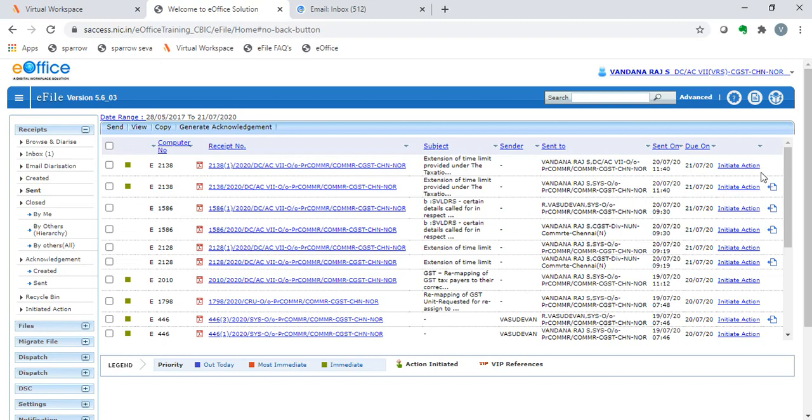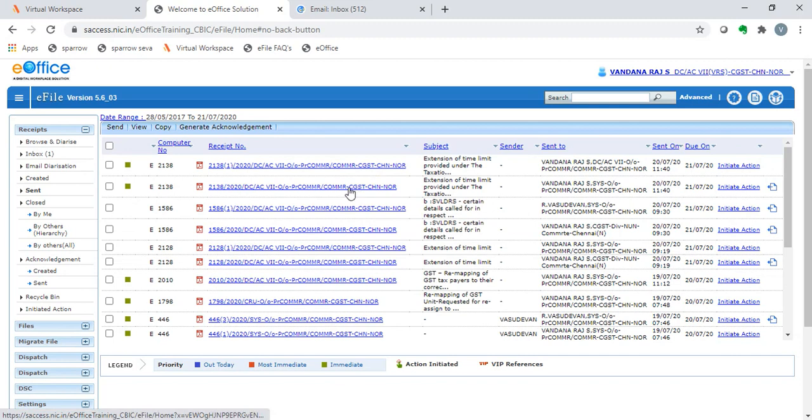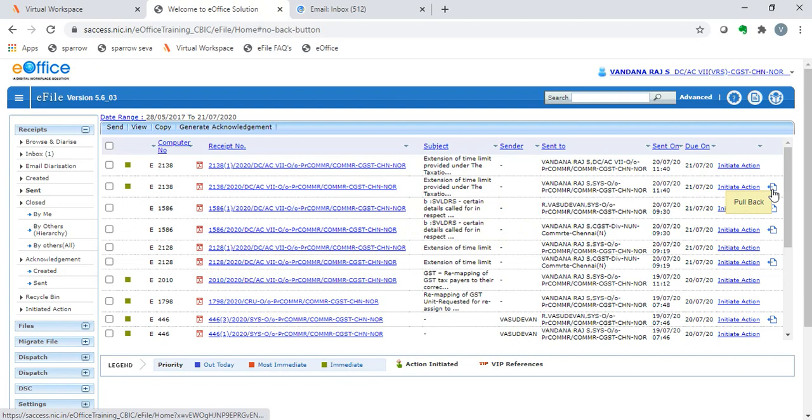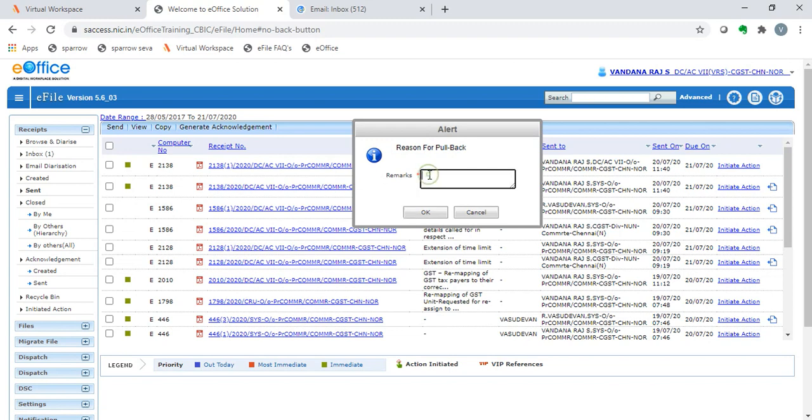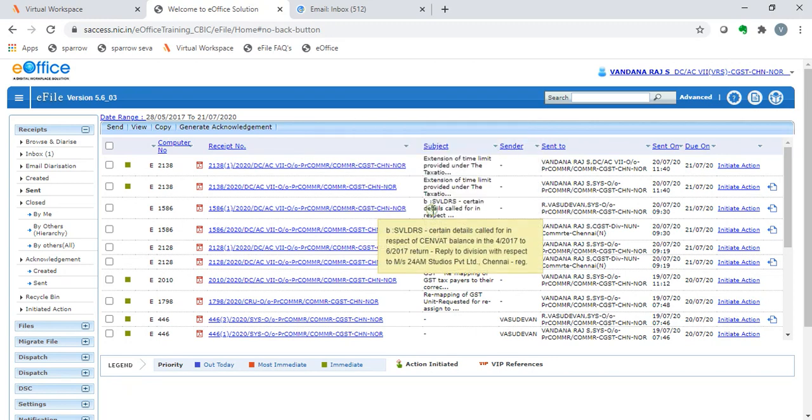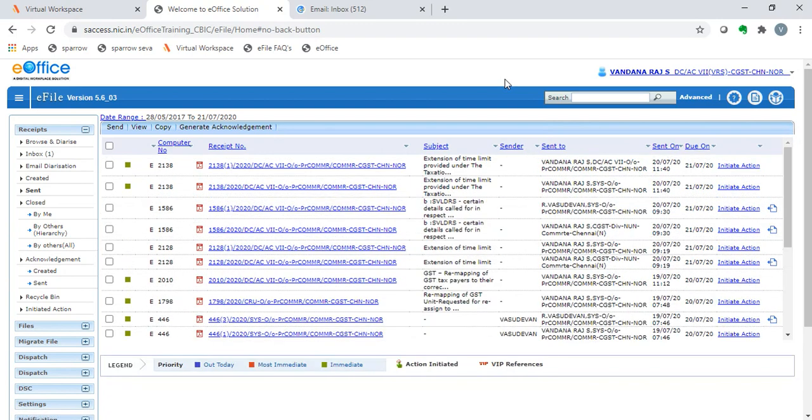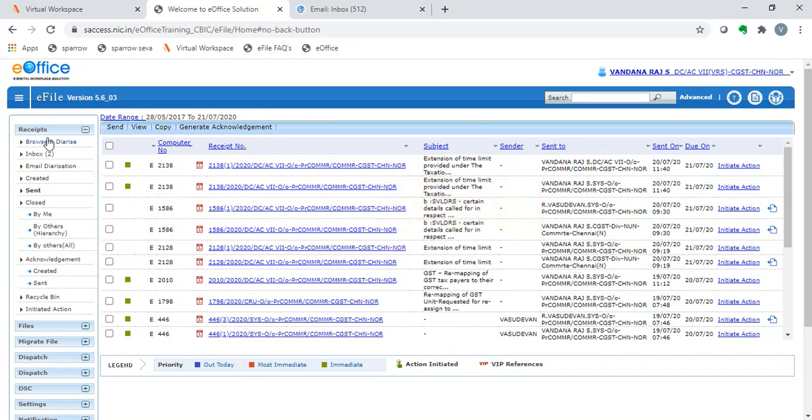For instance, the first IC, 21381, has already been opened by the receiver, owing to which there is no pullback icon. However, the same IC sent to a different formation person has the pullback icon. So once the pullback icon is clicked, it will ask for the remarks. Here we can enter that it has been wrongly sent. Once the remarks is captured, we can see that that receipt has come back to our inbox.